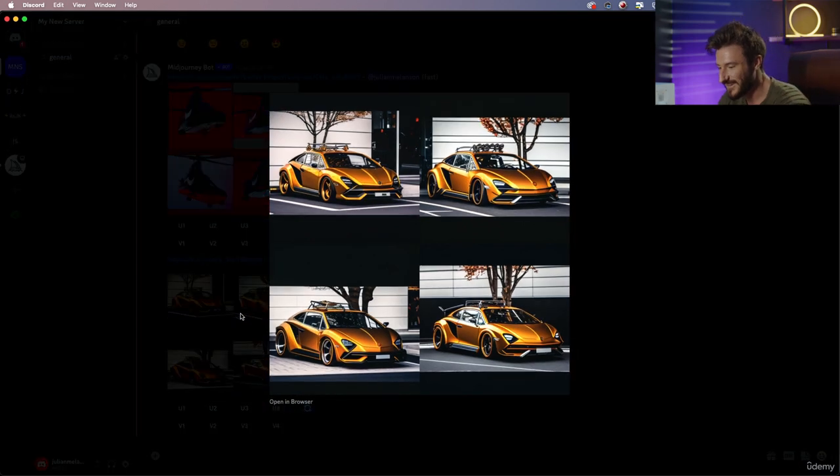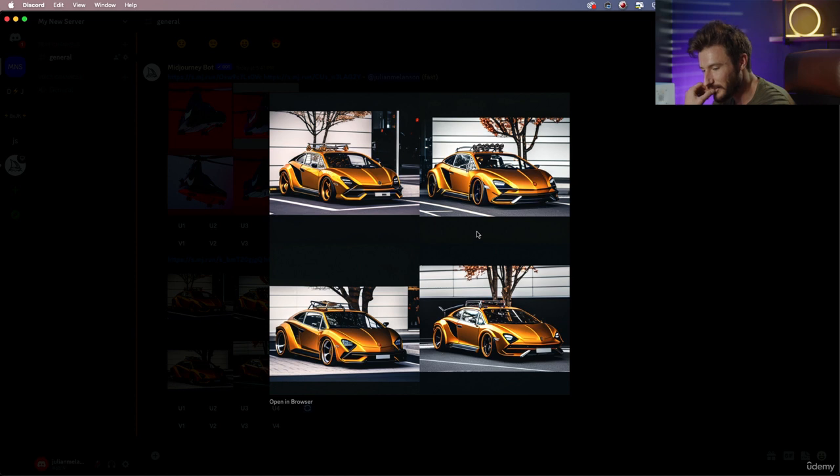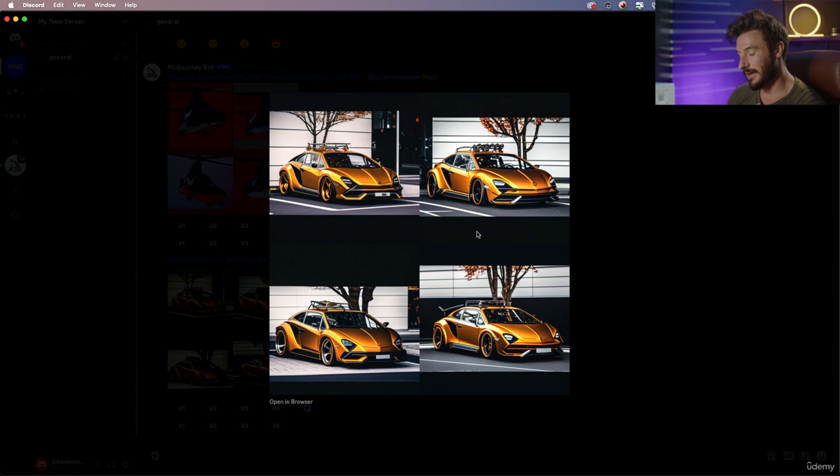Now let's check out our Volkswagen Beetle in the Ferrari and that's actually pretty impressive. It did a really good job of combining both of the elements while still keeping it a believable car. So I suggest that you mess with this new function, play around with it, and see what kind of pieces of art that you can come up with.